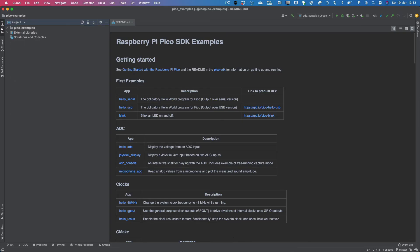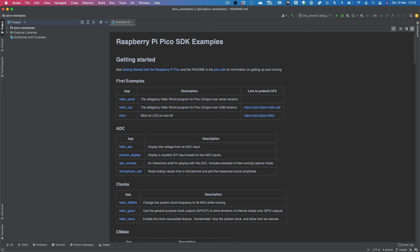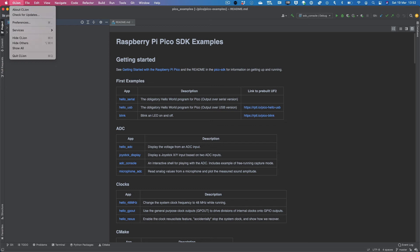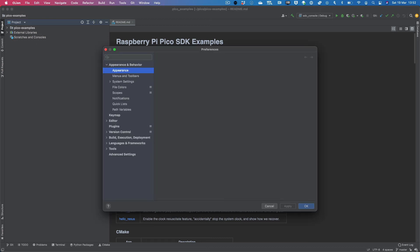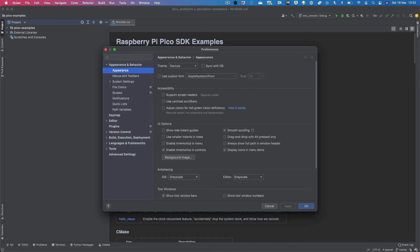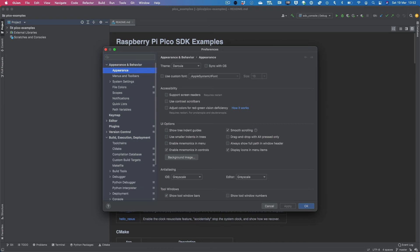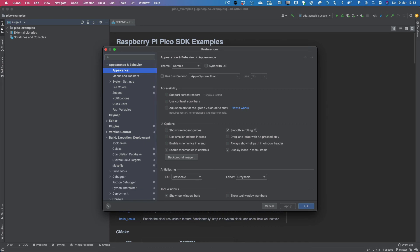The next thing that you'll need to do is configure CMake. And to do that, you need to go up to the CLion menu item. And then click on preferences. Next, open up the build execution and deployment section. And click on CMake.